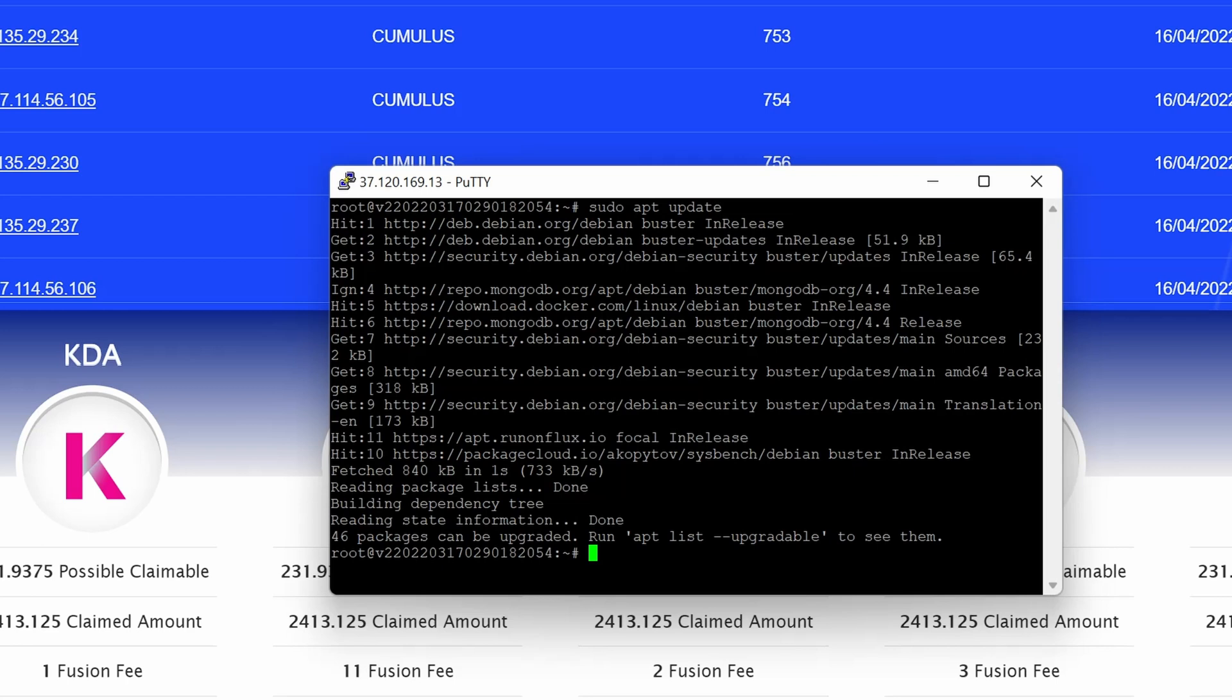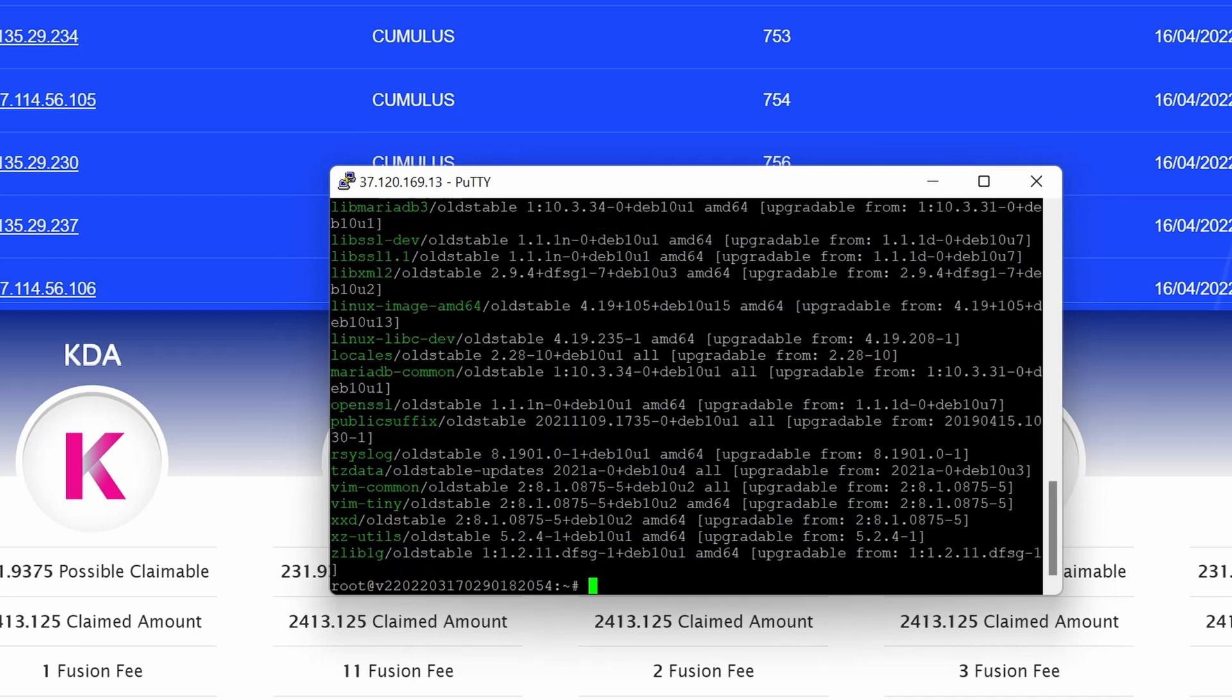This would go ahead and look at the available repositories. As you can see here, 46 packages are available to be upgraded. The next step that you can do is actually look at the packages that are available to be updated. As you can see here, it tells you how to do that. I'm just going to do that, so I'm going to go sudo apt list and then upgradable.